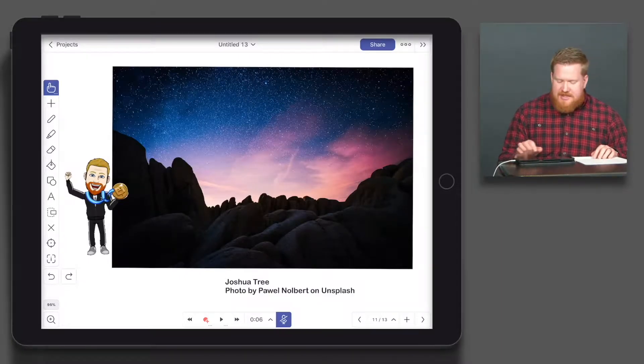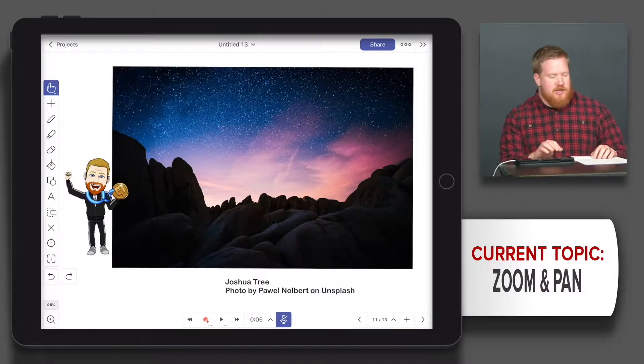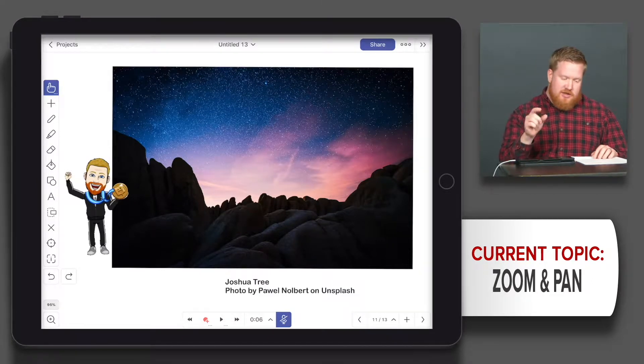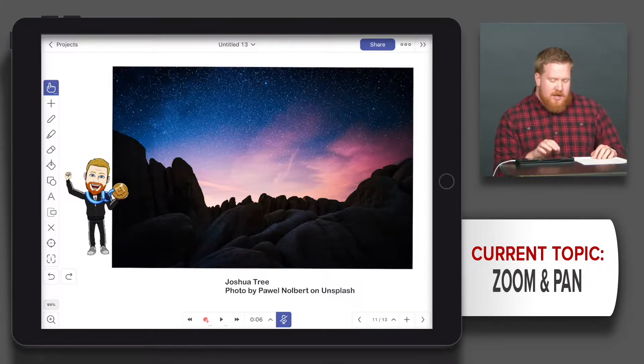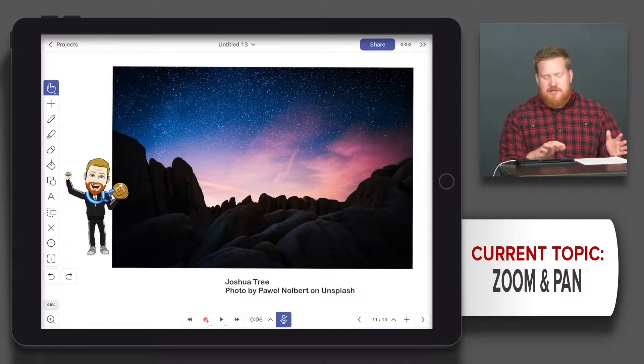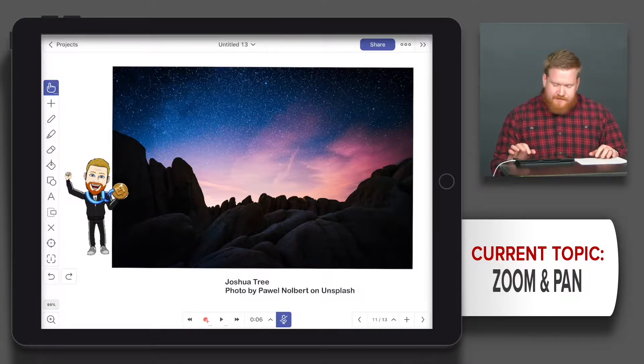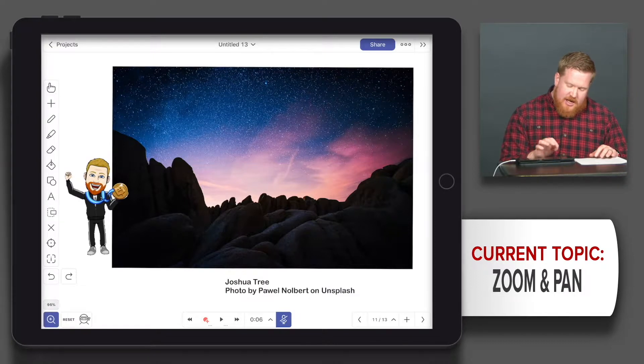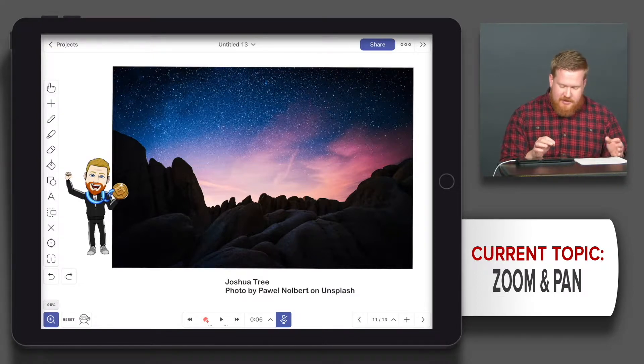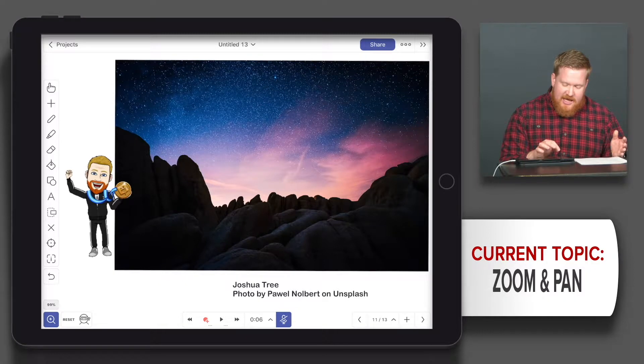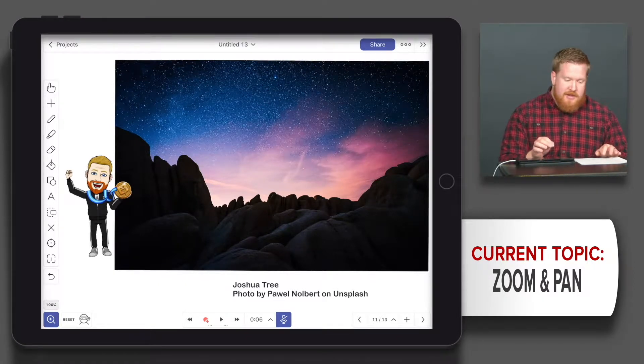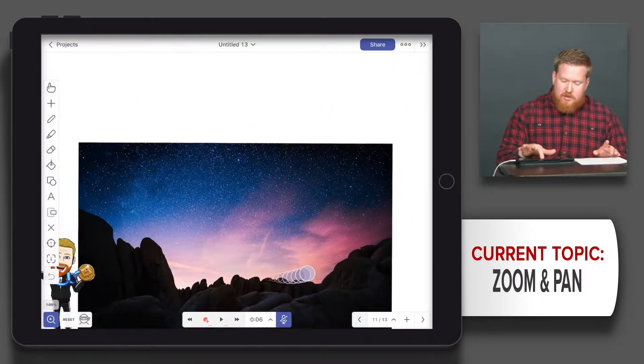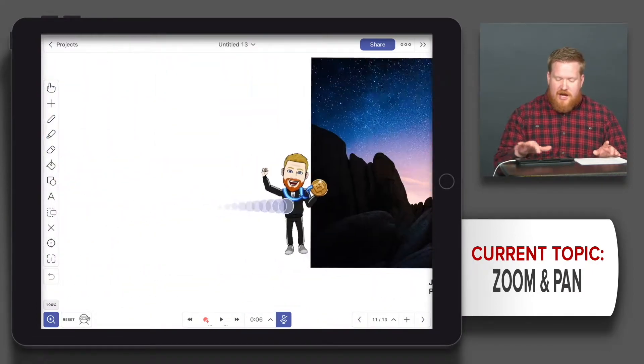Pan and zoom is a cool feature. I've shown you how to do it with two fingers from the hand tool, but let's do it straight from the zoom tool on the bottom. If I click this magnifying glass, it says 95% is where we are right now. I can say reset and it'll take me to 100%.